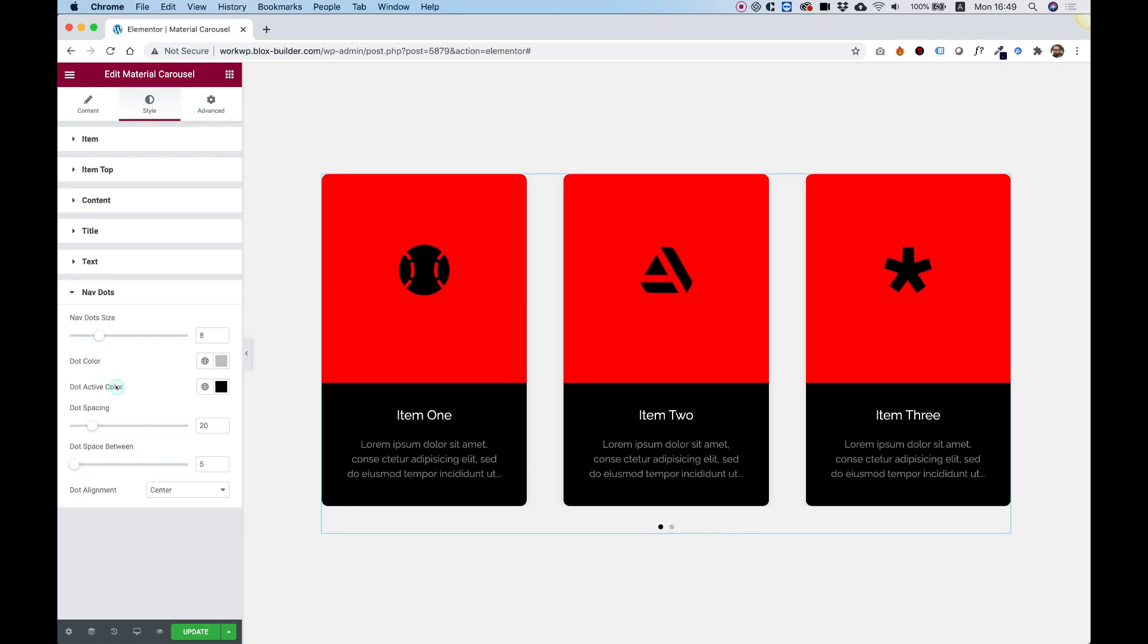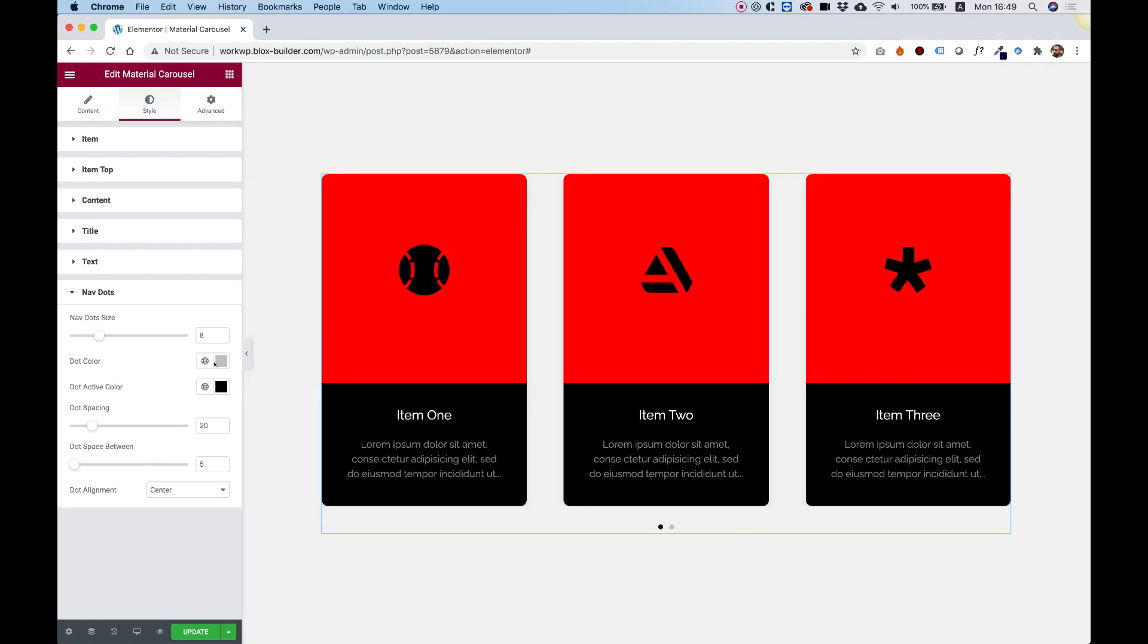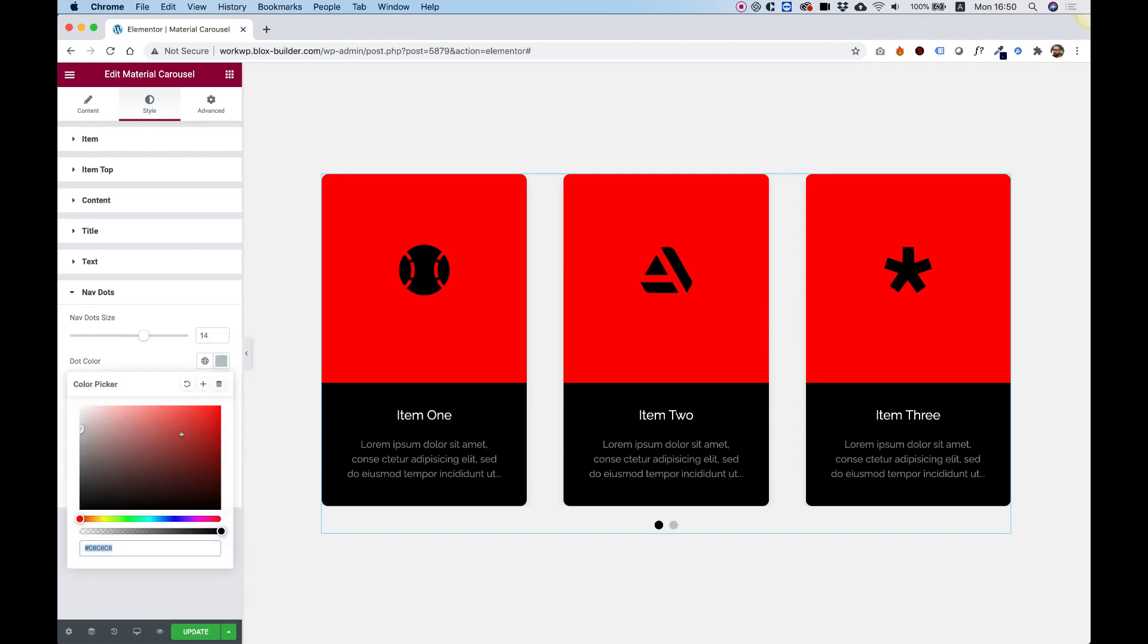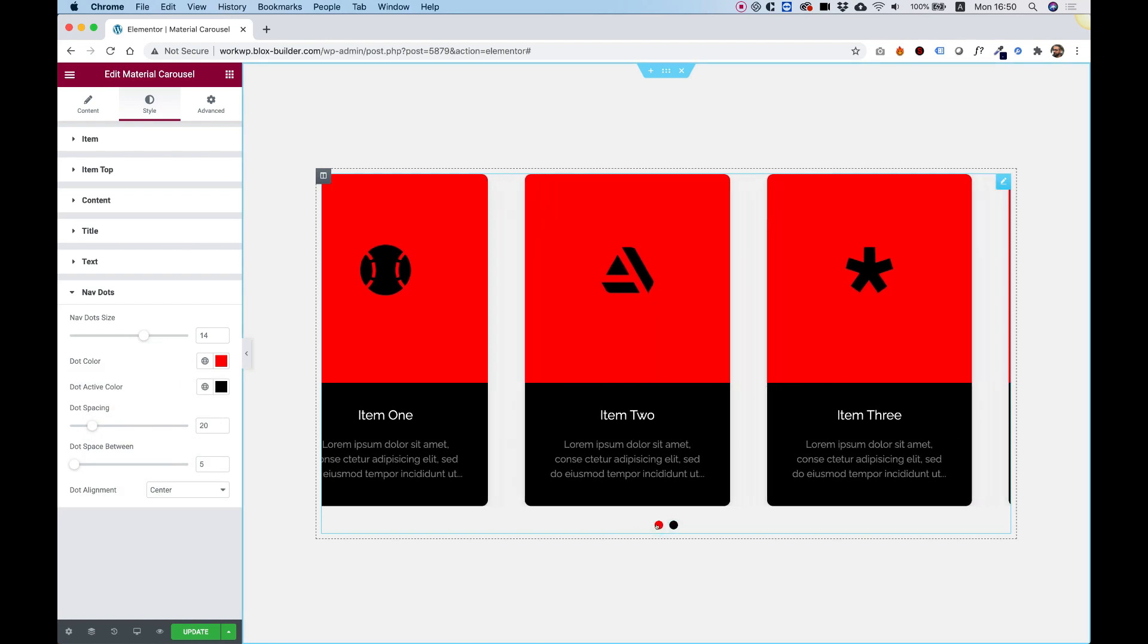The navigation dots you can design as well. Right now, they're 8 pixels. I'll push them up to, let's say, 14 pixels, just so we can see them. You can play around with the colors. For example, our colors are black and red, so I made these also black and red.